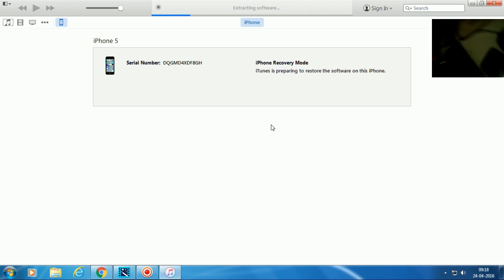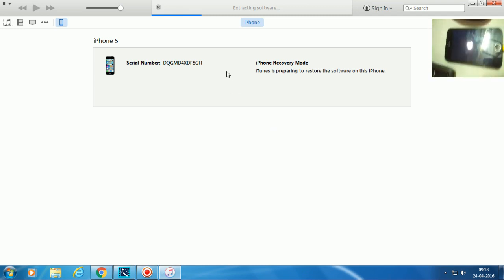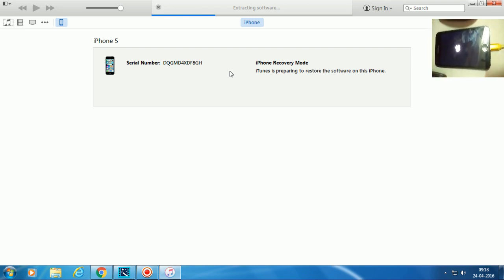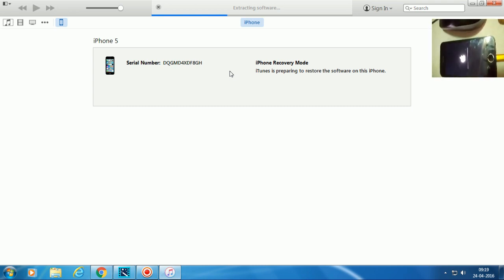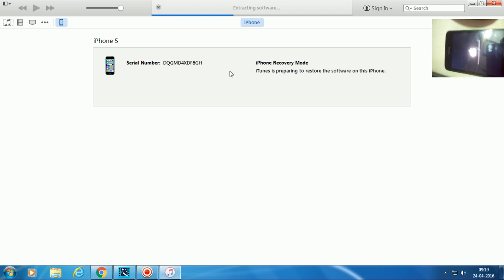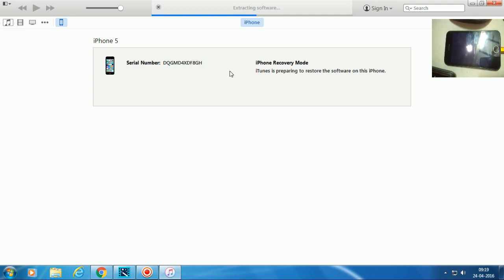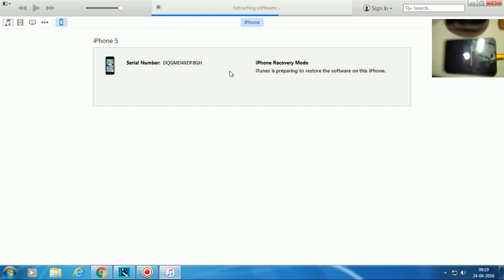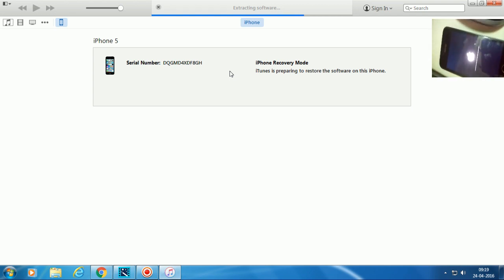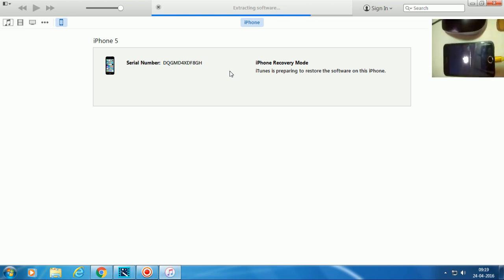You can see it's connecting and extracting software — you can see at the top it says 'Extracting Software.' This will take some time. I already downloaded the iPhone 5 software, so there's no delay. If you haven't, you'll need to download the software first.